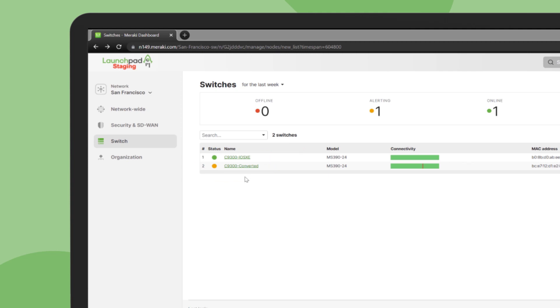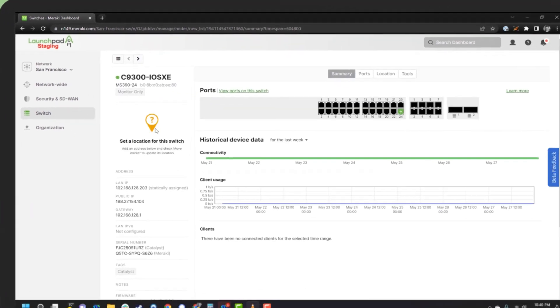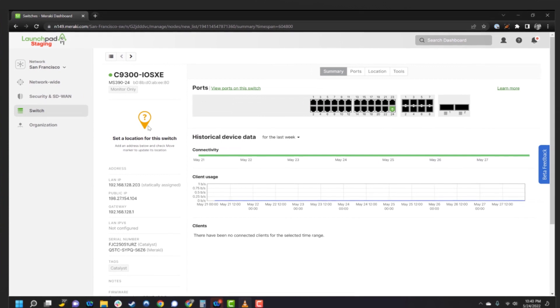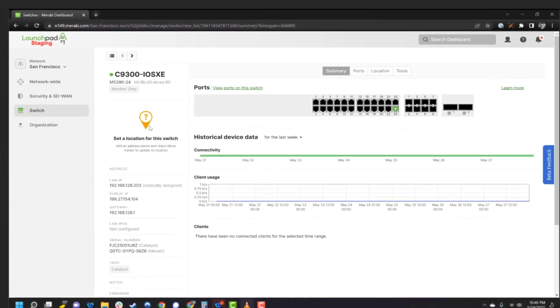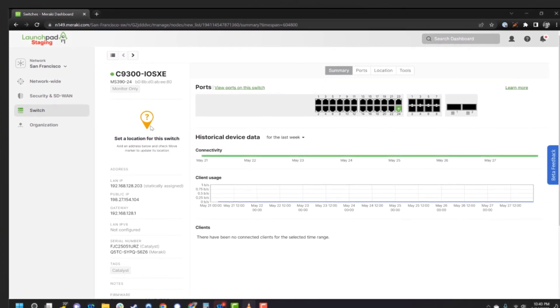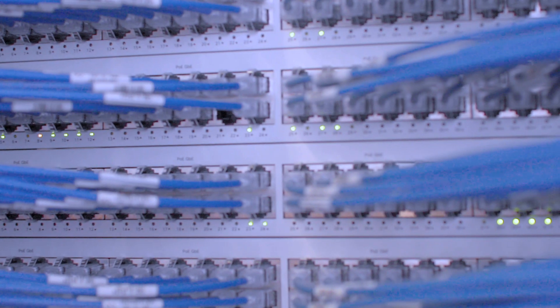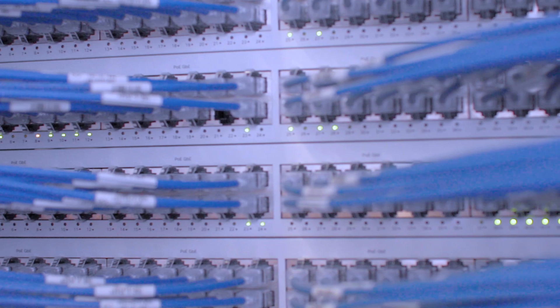Now that those switches are in the cloud, you can access them with just the click of a button. It makes it easy for organizations to incrementally and gradually transition their management into the cloud.